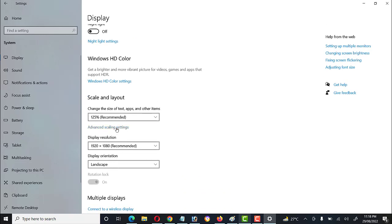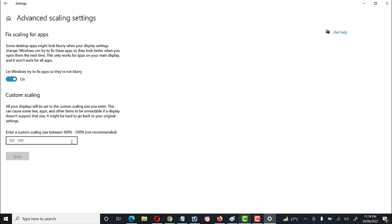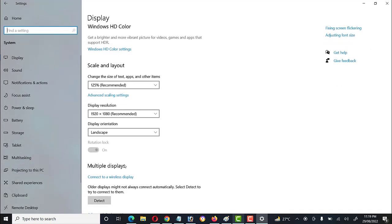We also have the Advanced Scaling Settings option, where we can add a custom scaling size like 200% or 300%.